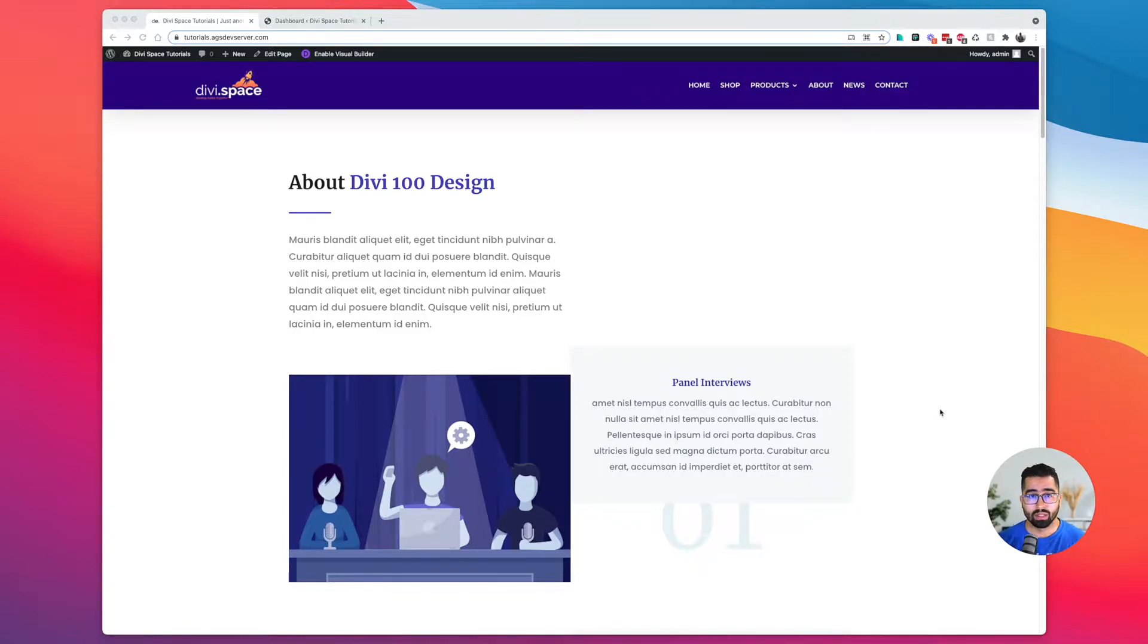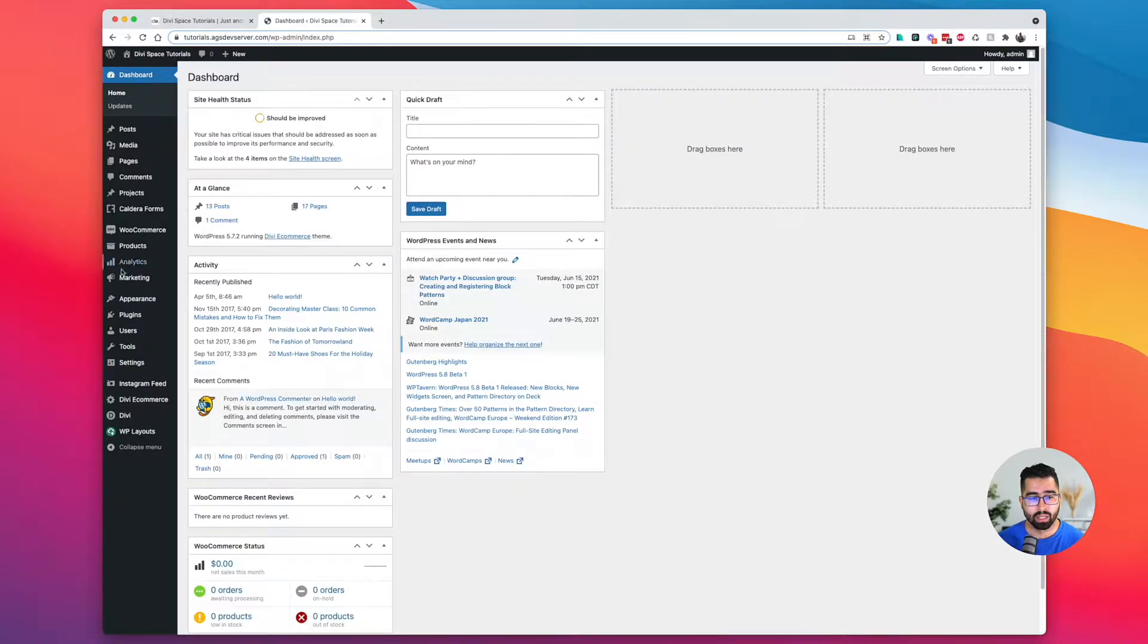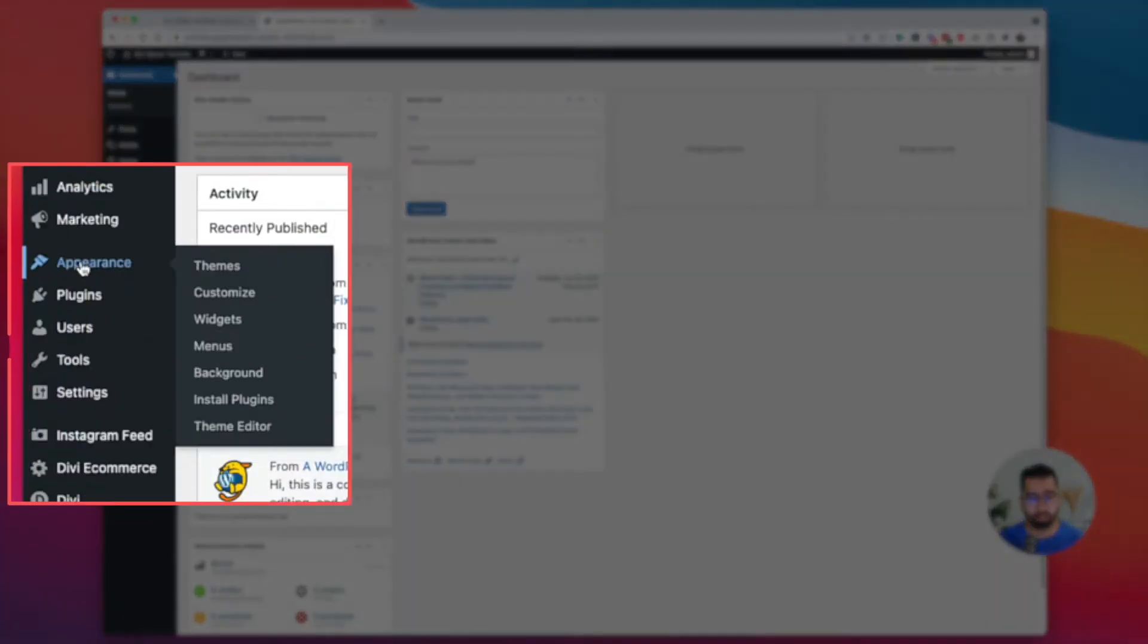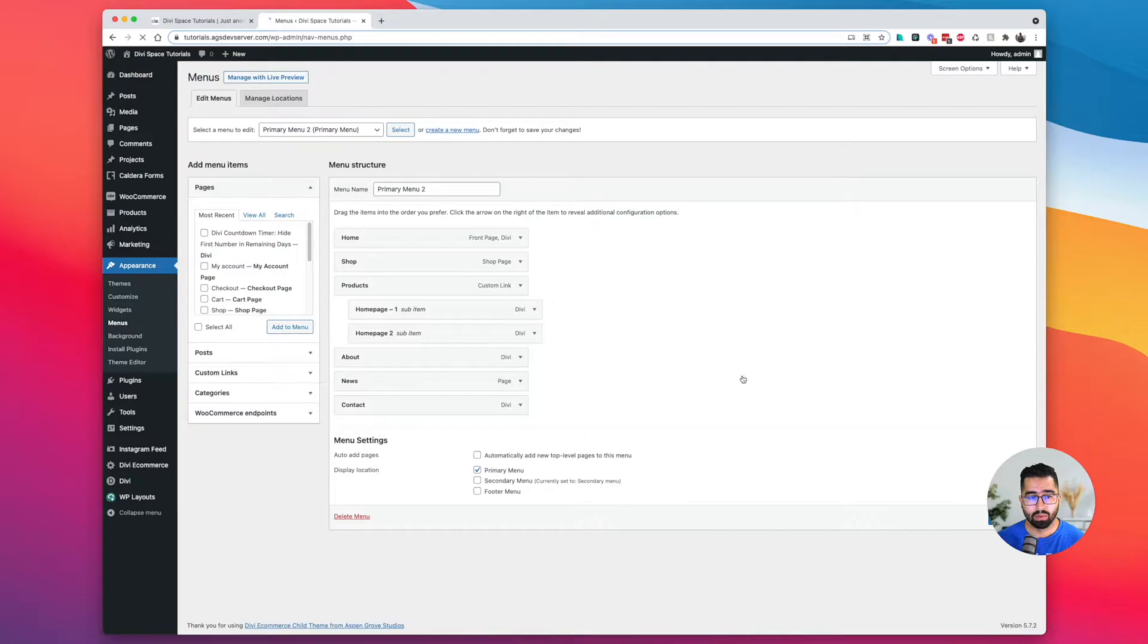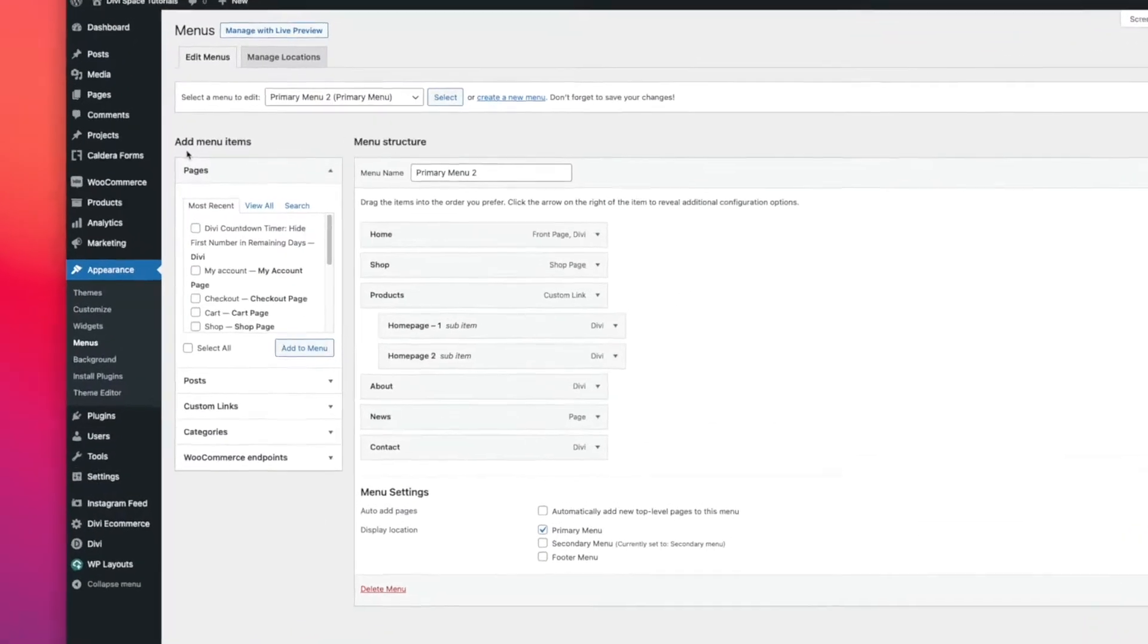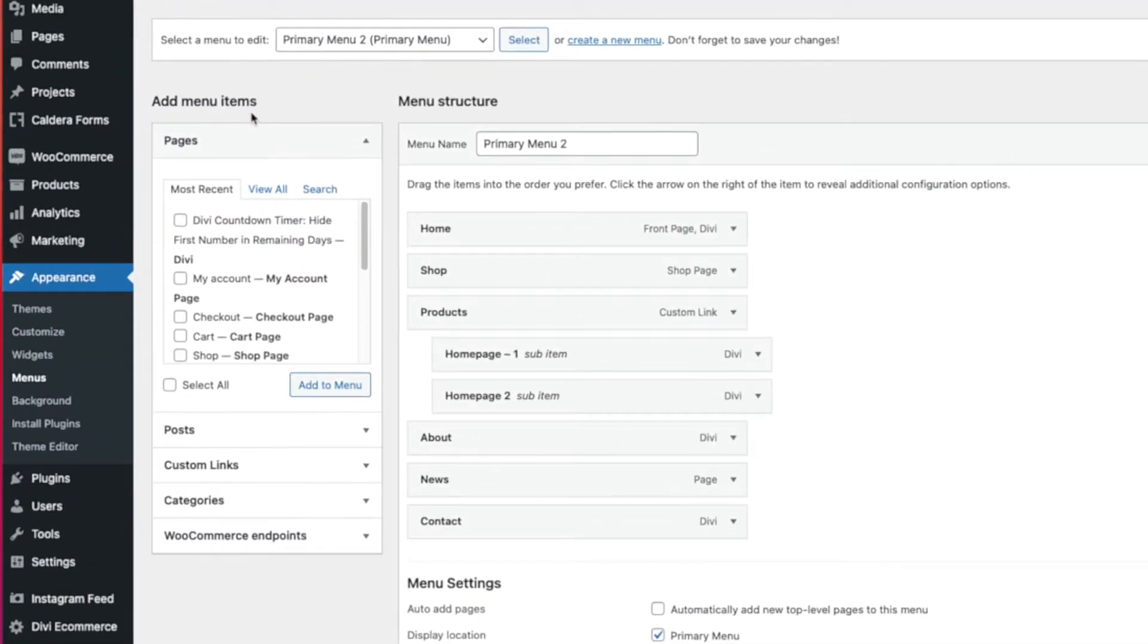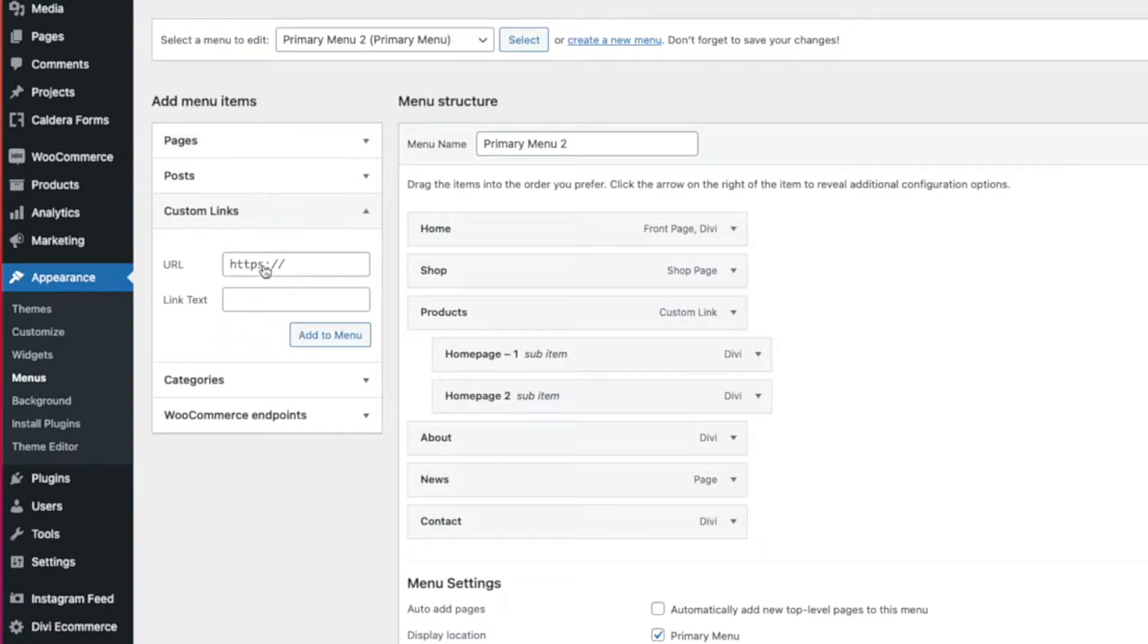The way that we do this is by going over to our WordPress dashboard, hovering on appearance, clicking on menus. When we're on our menu screen, on the left side you'll see a section that says add menu items. And then we're going to create a custom link. Click on that.